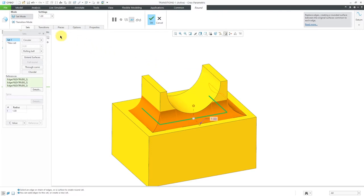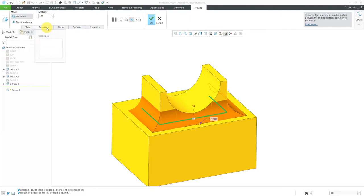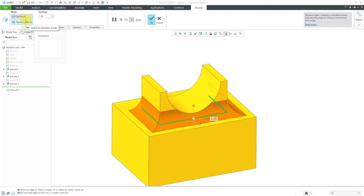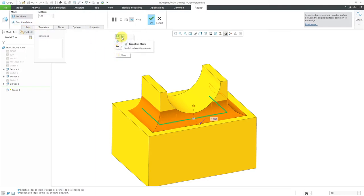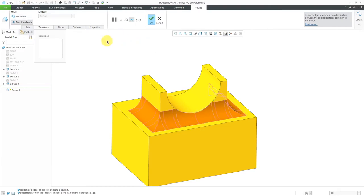If you take a look on the tab for the round feature, we have a Transitions tab, but clicking on the Transitions tab does not allow you to define transitions — I'm actually still in set mode. If you want to get into transitions mode, you will click on this icon over here for transition mode, or you can right-mouse-click and hold. In the mini toolbar, you can click on this button in order to enter transitions mode.